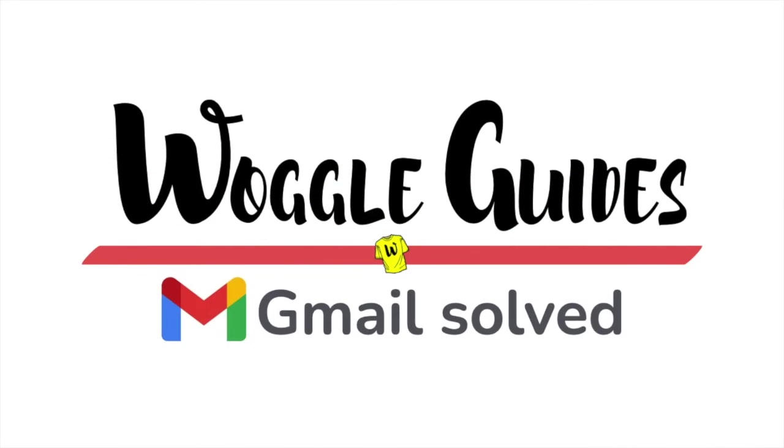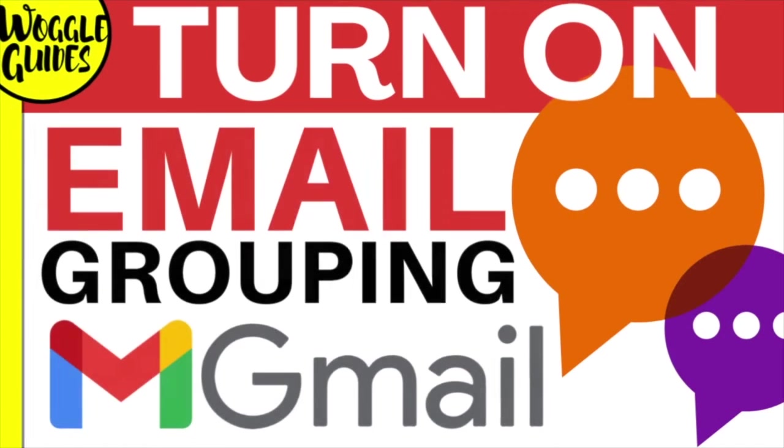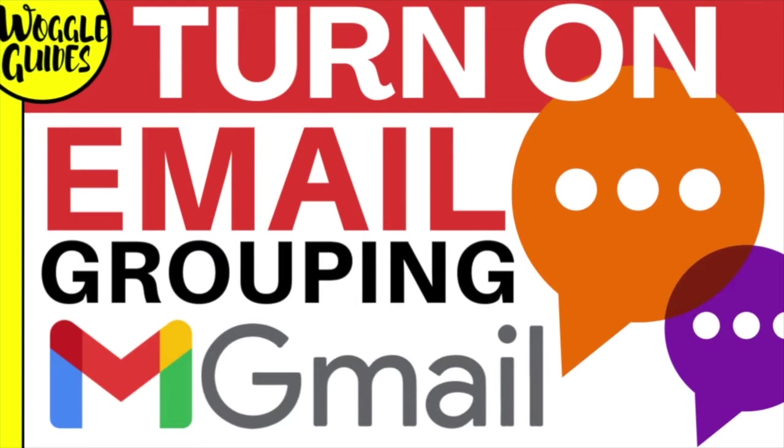Welcome to Woggle Guides. In this guide we'll look at how to turn on the grouped email view in Gmail and I'll show you how to display all related emails together. Let's get straight into it.